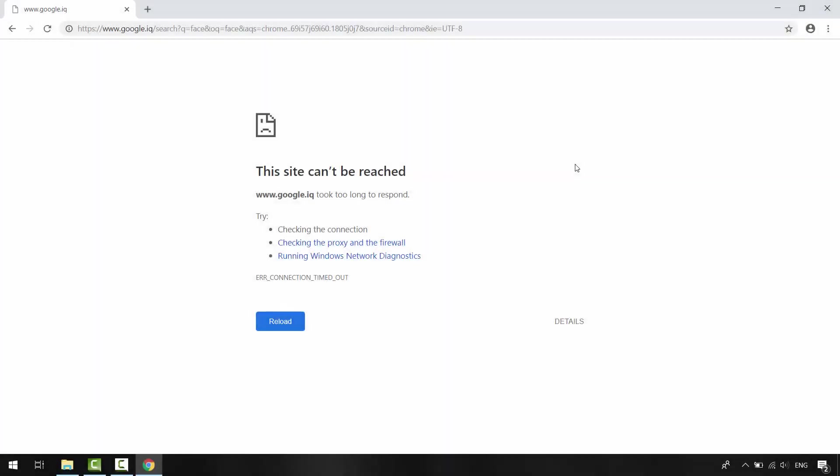Hi! In this video, we will learn how to fix this site can't be reached in Google Chrome browser.